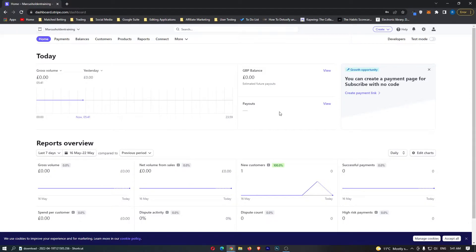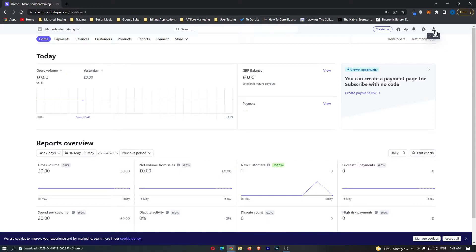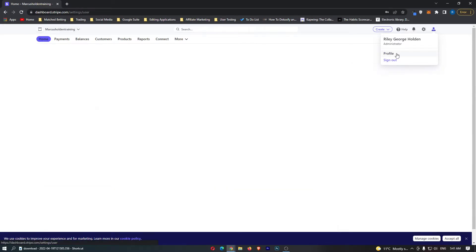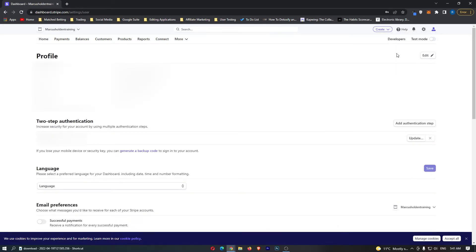To do this, first log into Stripe. Once you have logged in, click on the profile icon in the top right corner. This will open up a small box. Click on profile, and this will take you to the profile screen.